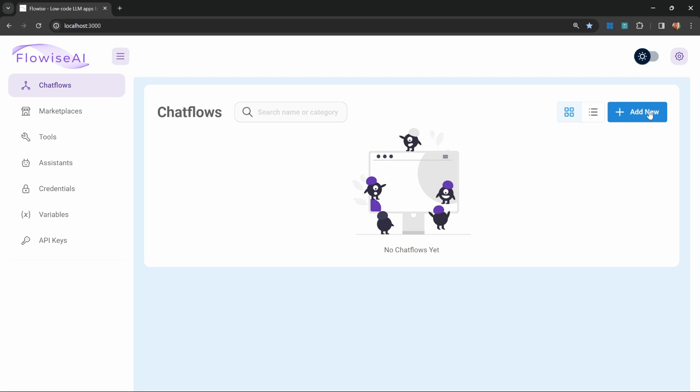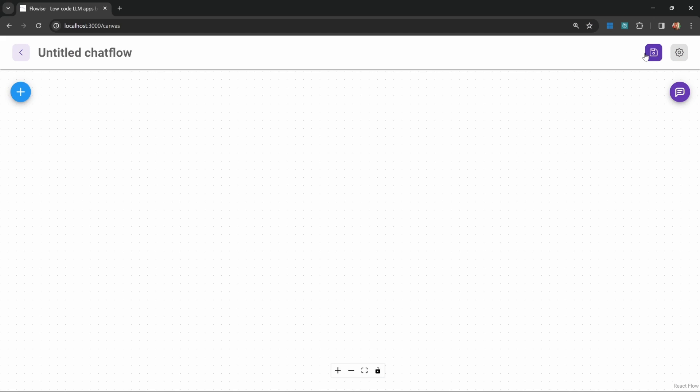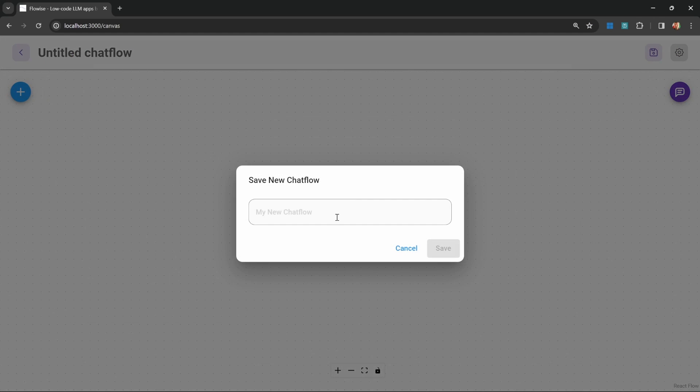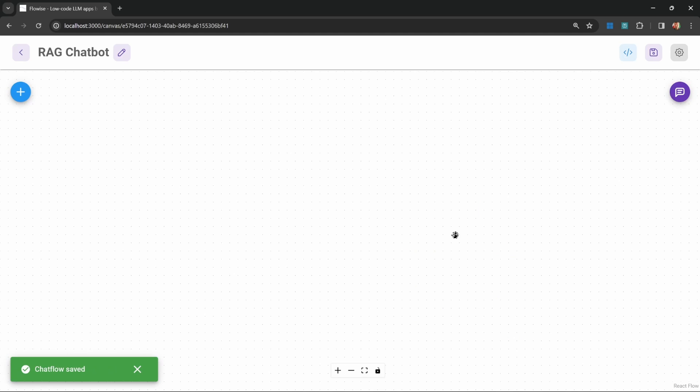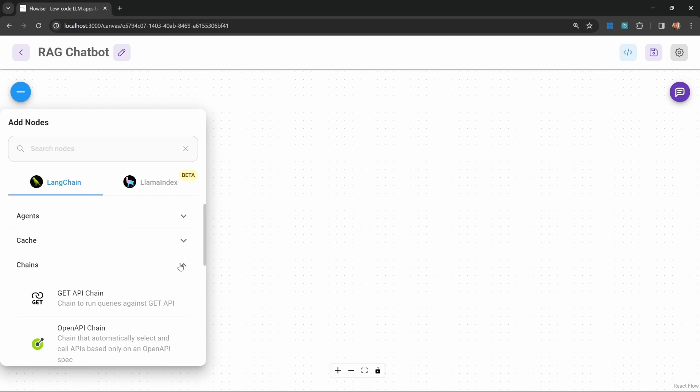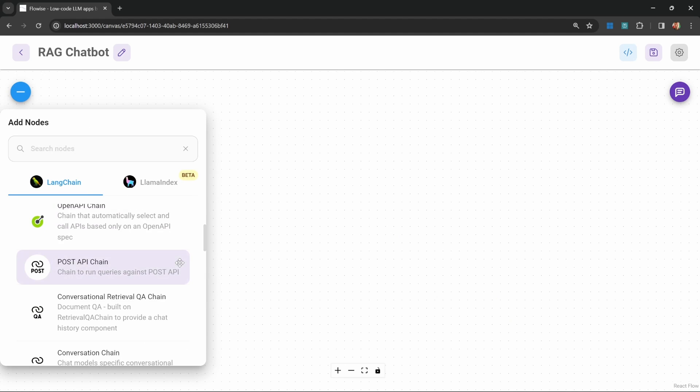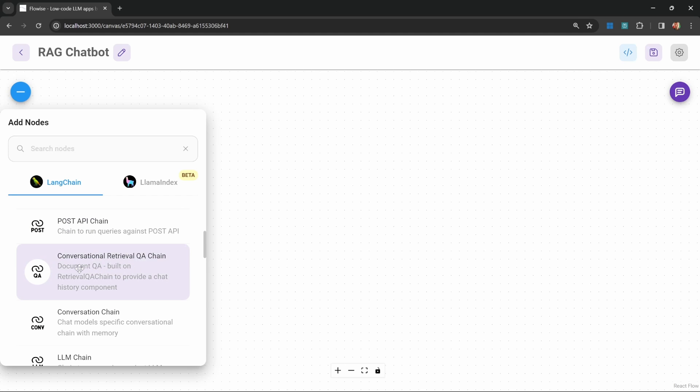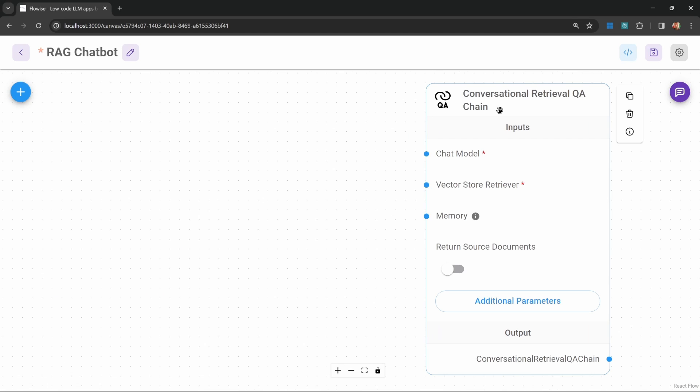In our Flowwise dashboard, let's click on add new. Let's save this. I'll call mine rag chatbot. And let's start off by adding a chain to our project. So under chains, let's add the conversational retrieval chain. This is similar to the conversational chain that we created in the previous video, where we have to add a chat model and optionally we can add memory.